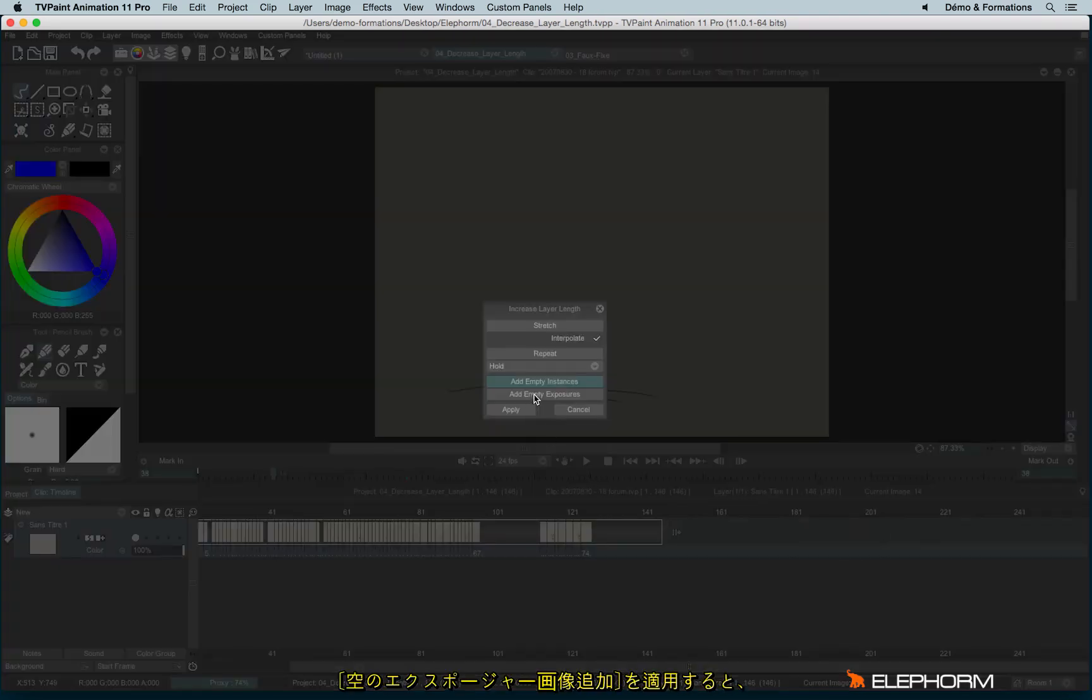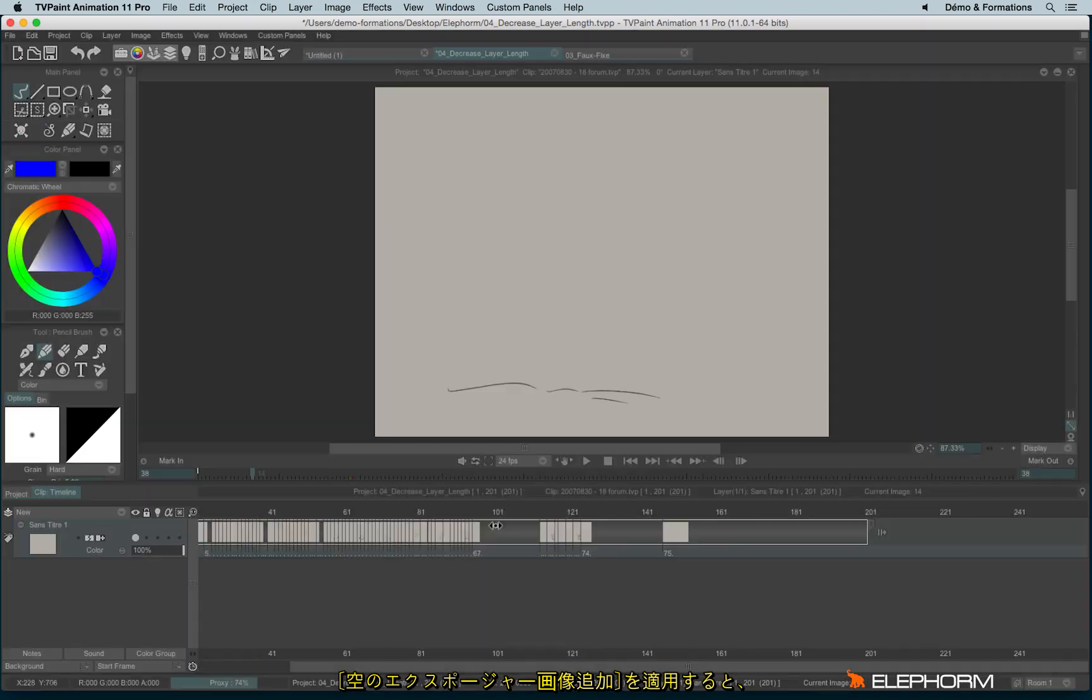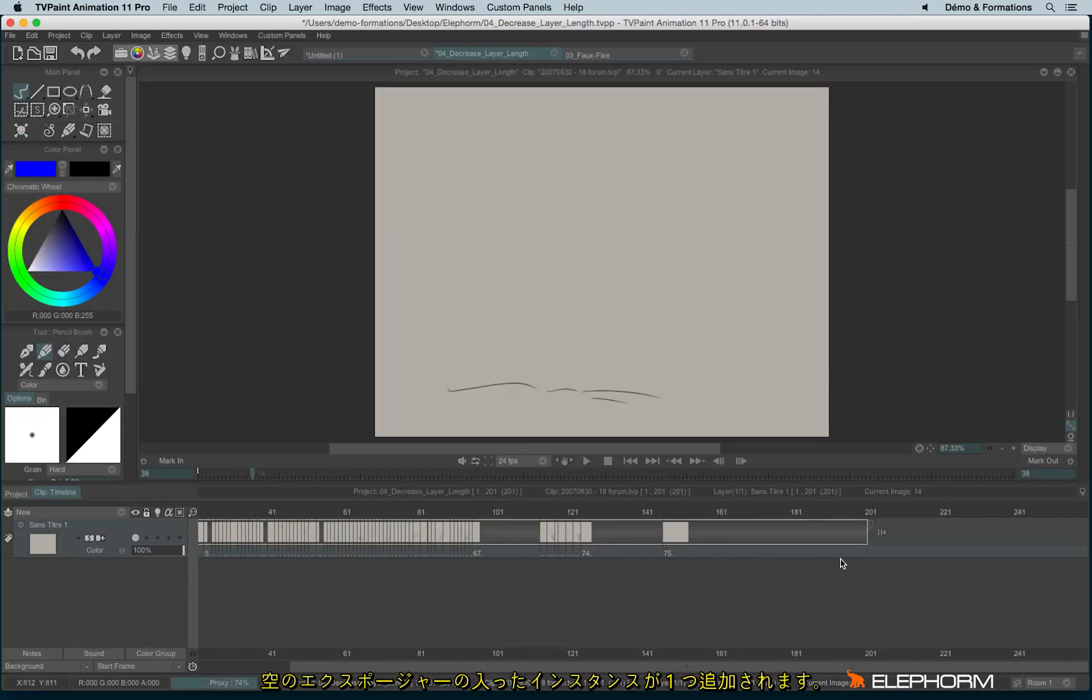You can also create add empty exposures. So I will just create a new instance with a long duration, with a long exposure cell.